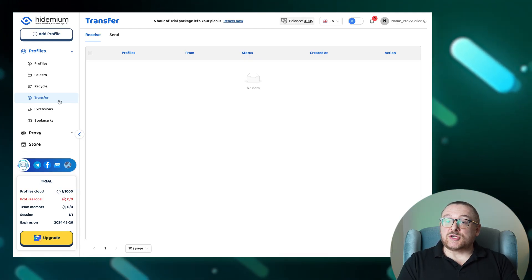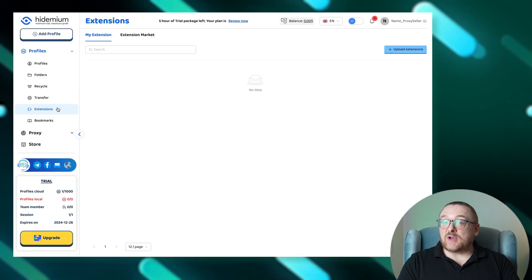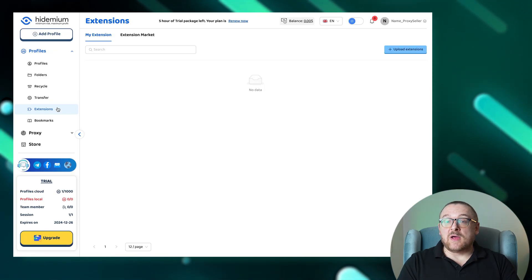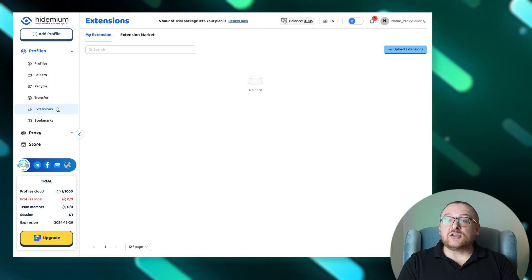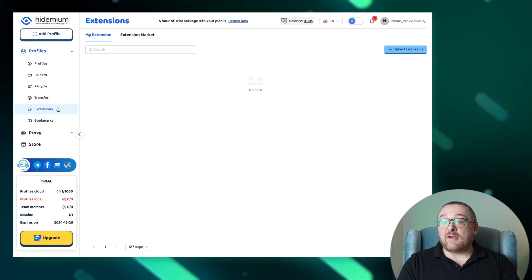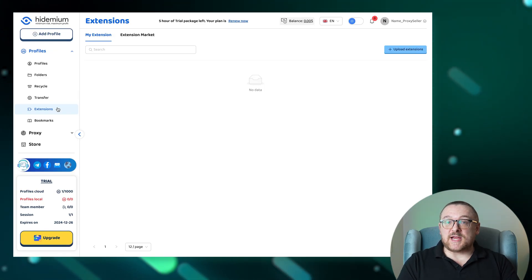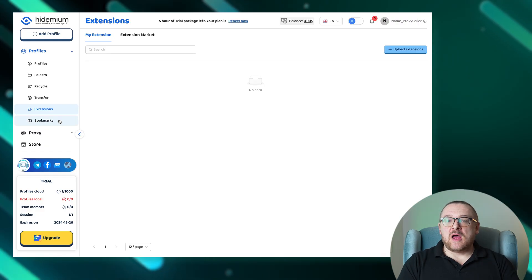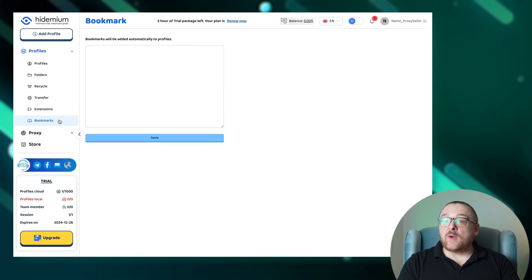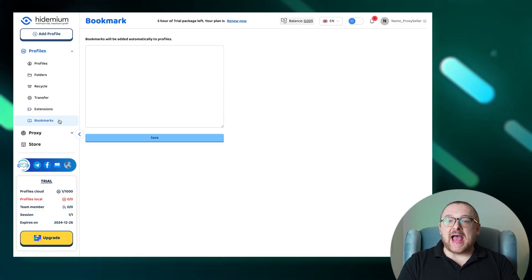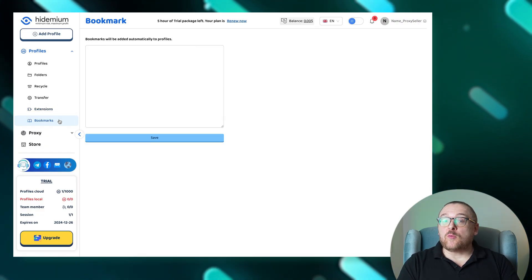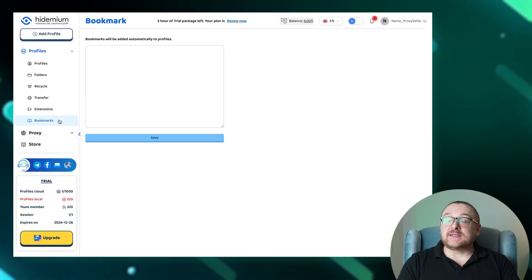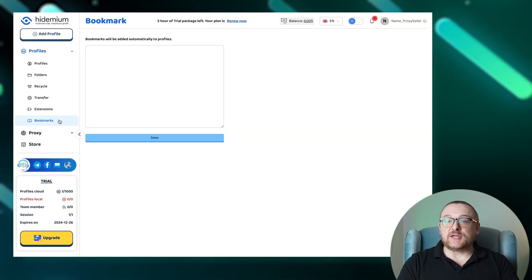Configuring browser functionalities is straightforward in the extensions tab, where you can manage and implement various browser extensions. The bookmark section offers a simple way to organize and access your important websites quickly, enhancing your browsing efficiency.